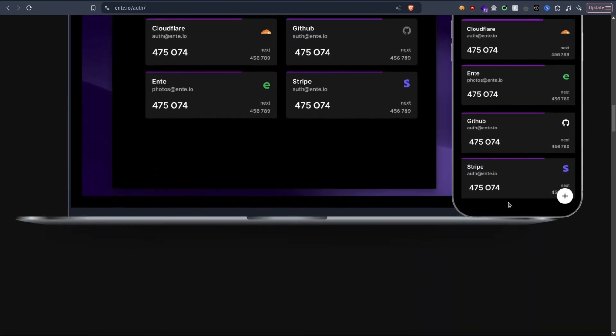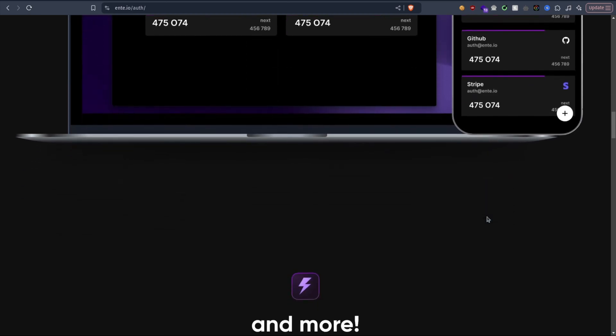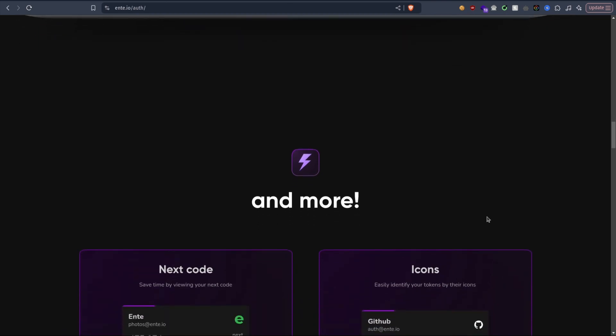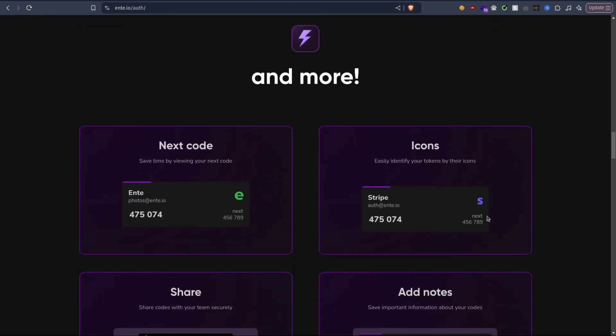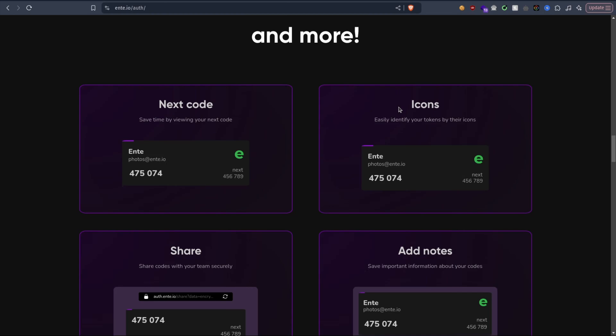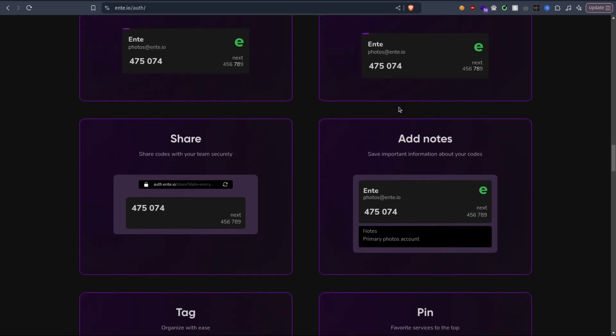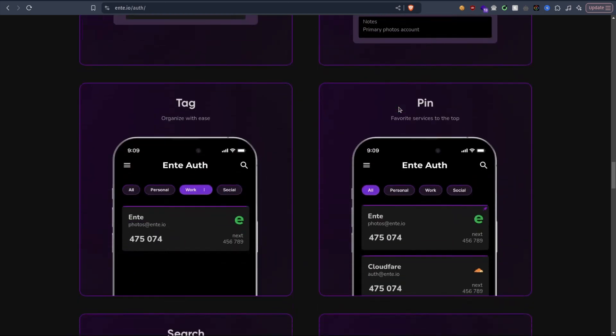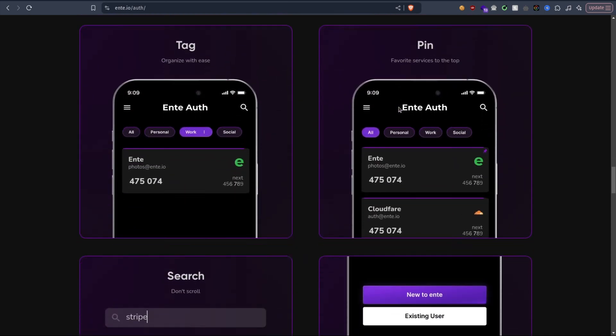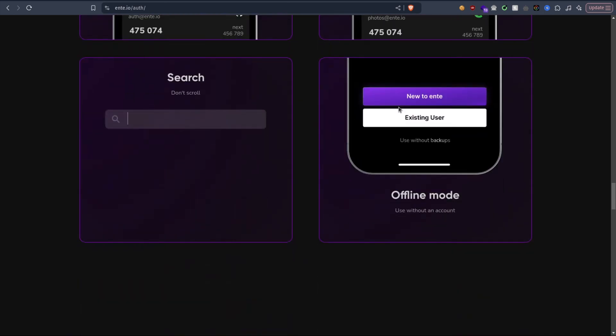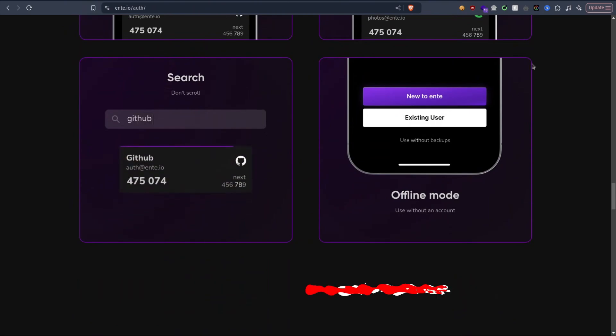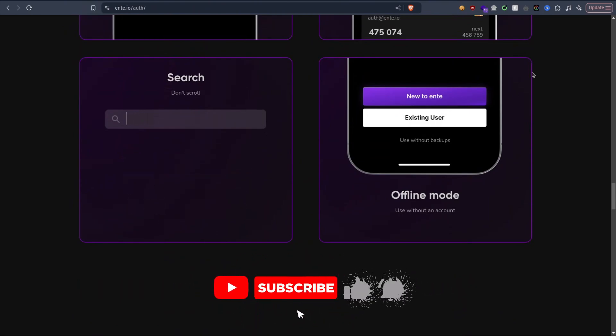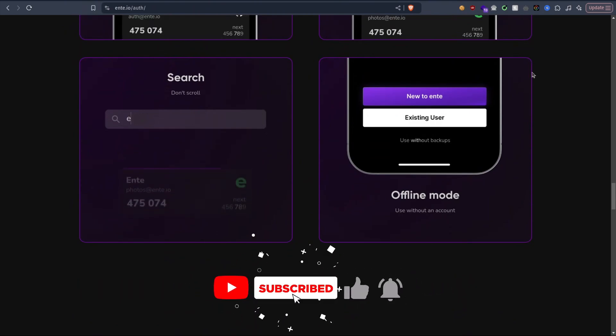We're going to see how to set it up on TrueNAS Scale using a custom Docker image. If you're like me and have been wanting to get rid of Google Authenticator and self-host your own 2FA, then this is the video for you. Don't forget to hit the like button, subscribe, and let's get started.